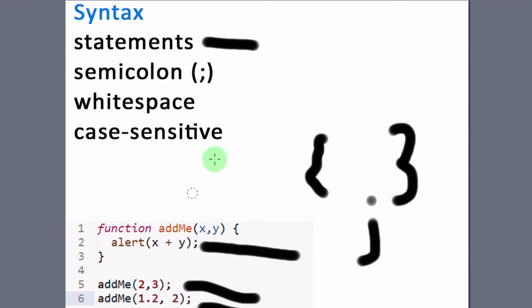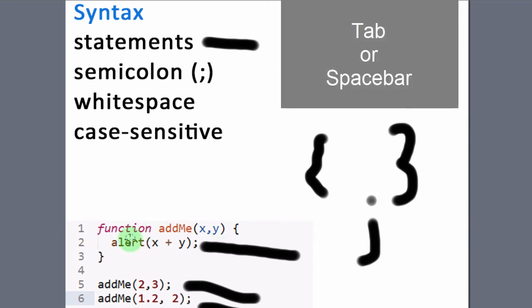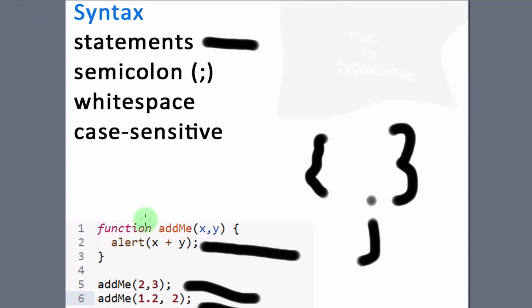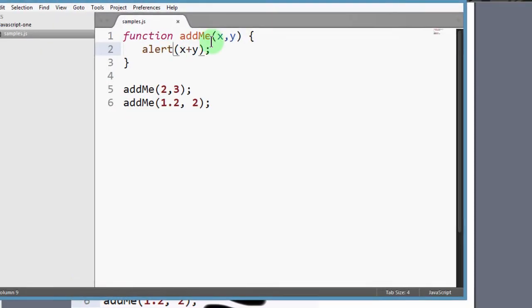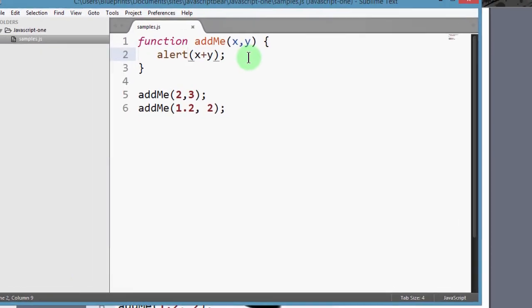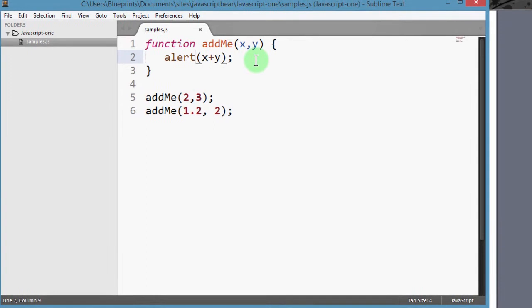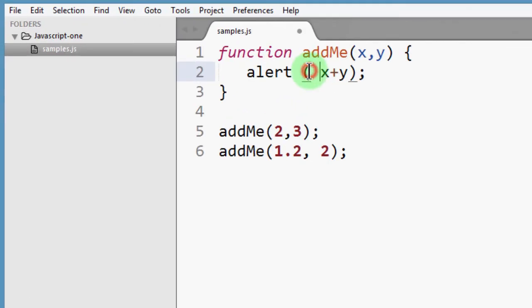And then you can create spaces in JavaScript by the tab key on your keyboard or the space bar. There are some spaces that are significant, others don't really matter. So you can add spaces here if you want the code to look cleaner.